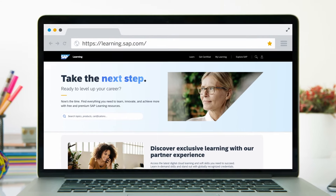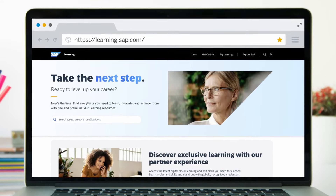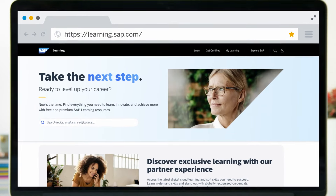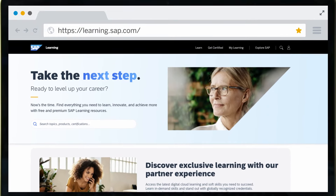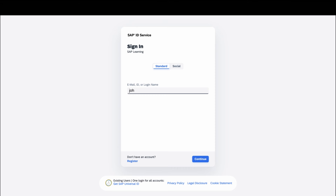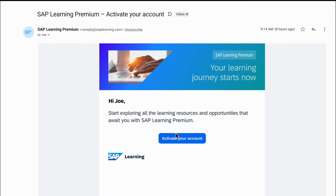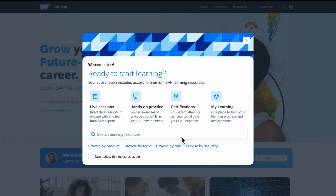Hello and welcome to SAP Learning Hub, your gateway to premium guided learning resources. Getting started is easy. Log in to learning.sap.com using your existing SAP Universal ID, or activate your account from the confirmation email you received with your login credentials.